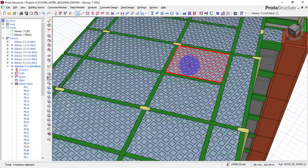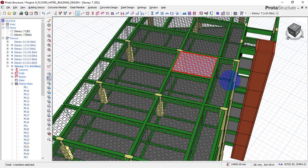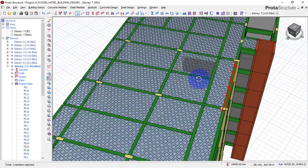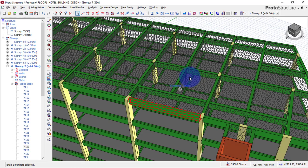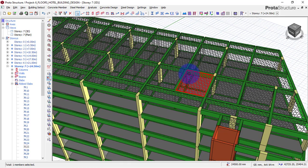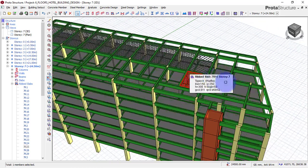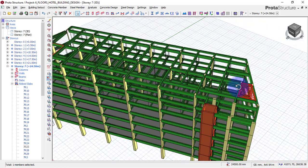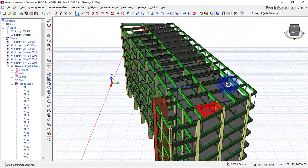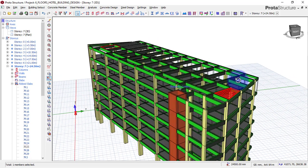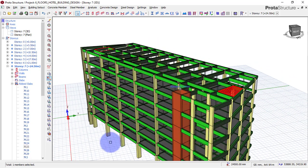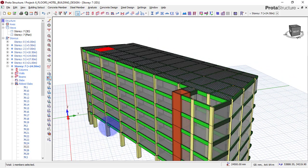I'll go to my plan view. As you can see, this is the structure — a seven-story, but I'll call it a six-story because I will not count the ground floor.